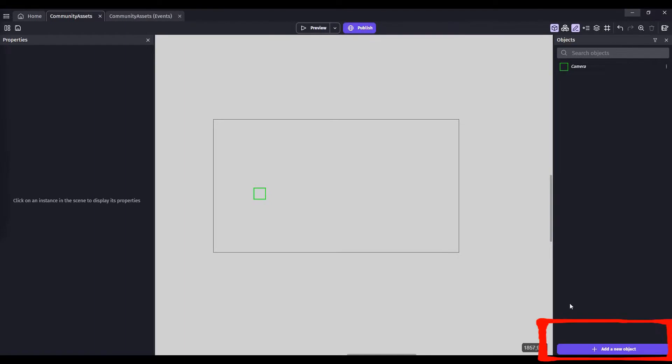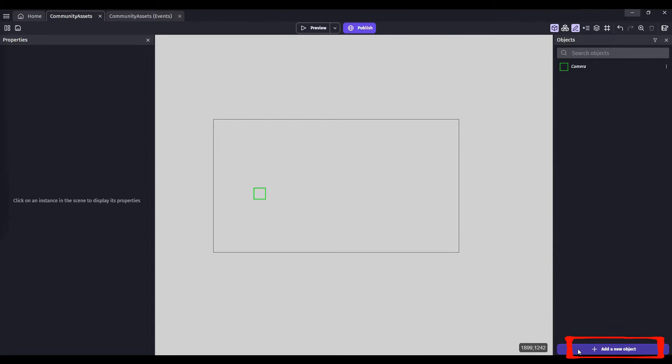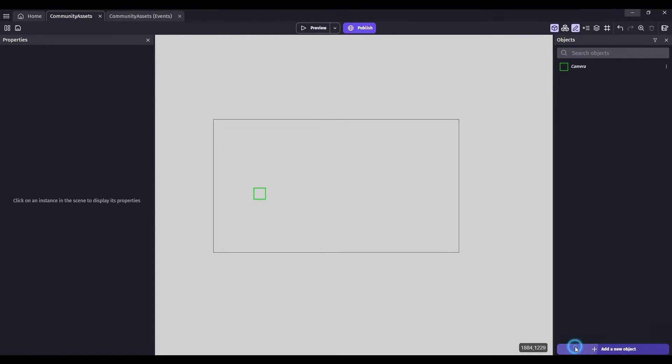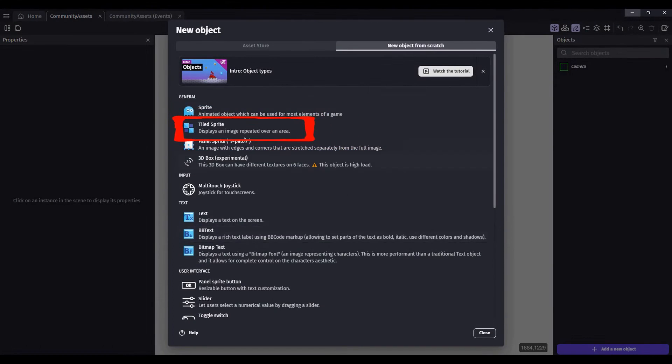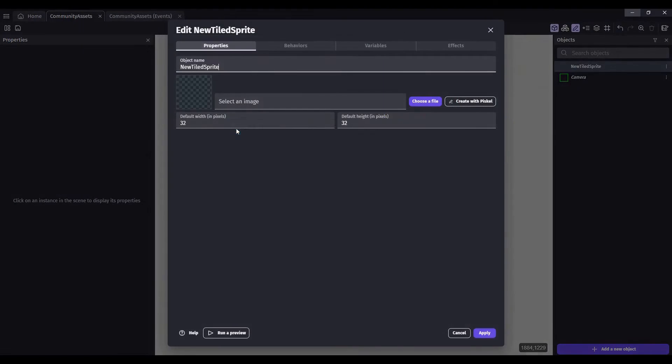Here we're going to add a ground from a community data set. I'll include a link to the URL in the description. Click on add new object, click on tiled sprite, and select an image from your computer.